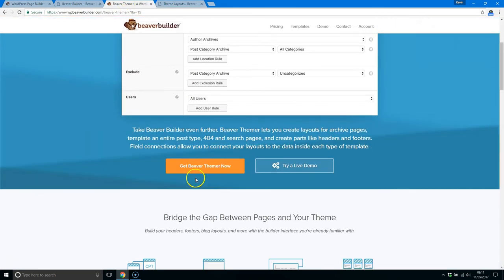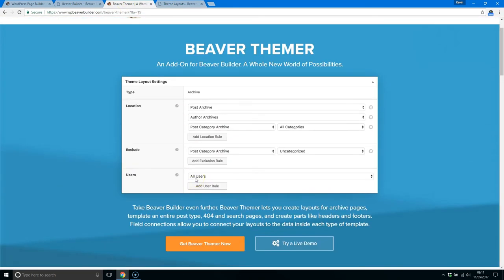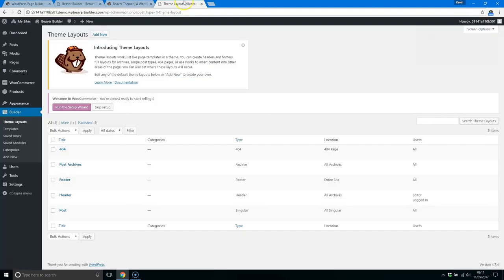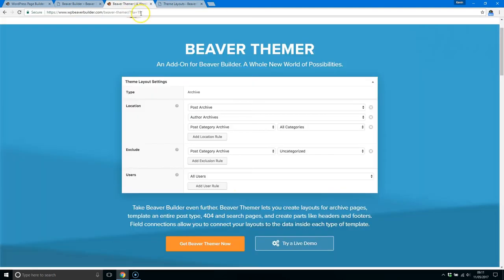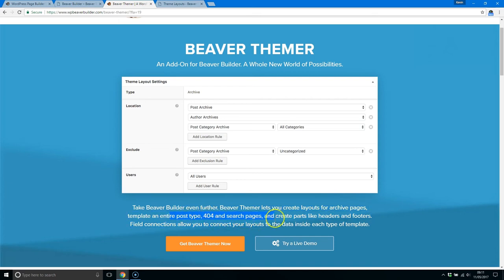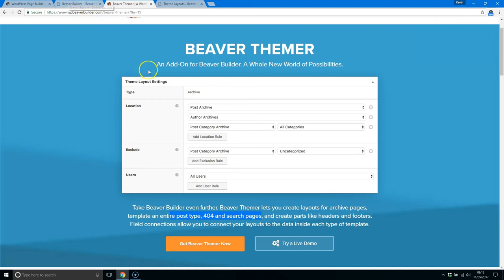What this is going to allow you to do is control your archive pages, your search pages, your 404 pages—I'm reading it from here, as you can see—your headers, your footers, and it will allow you to style your website. Now at the moment, it's worth pointing out that you can only use this with the Beaver Builder theme, Genesis, and Generate Press, I believe.